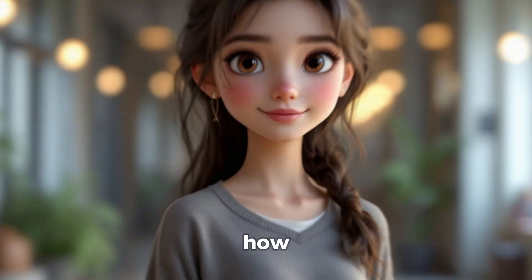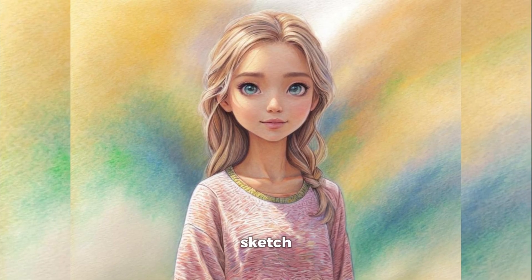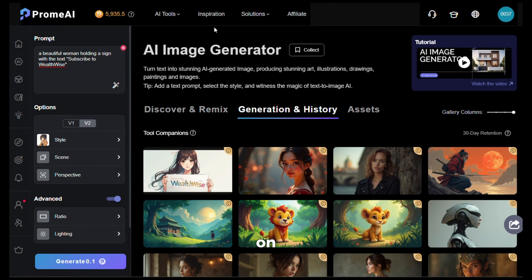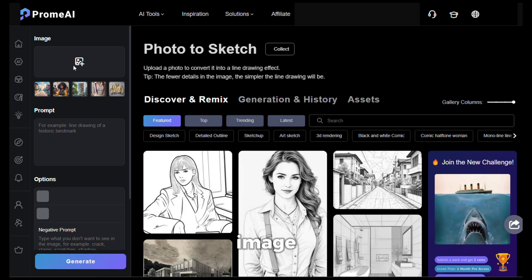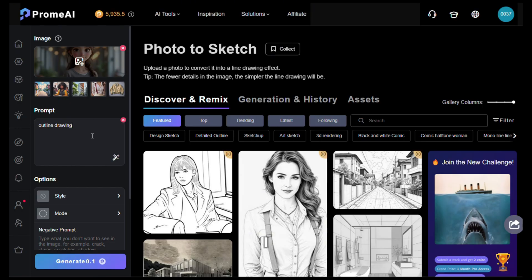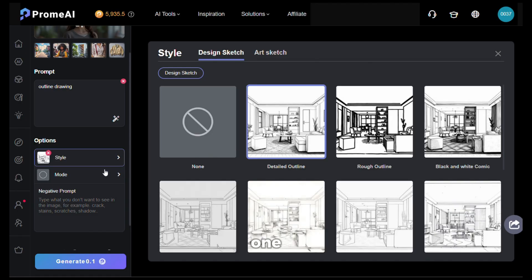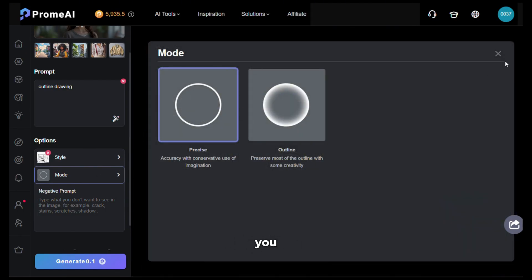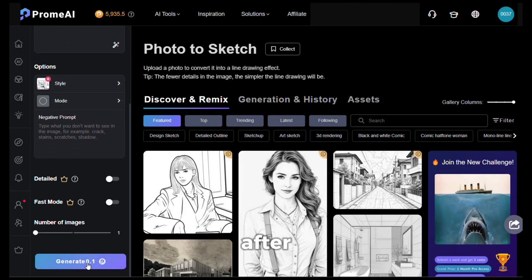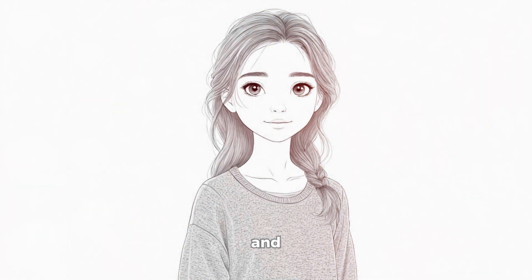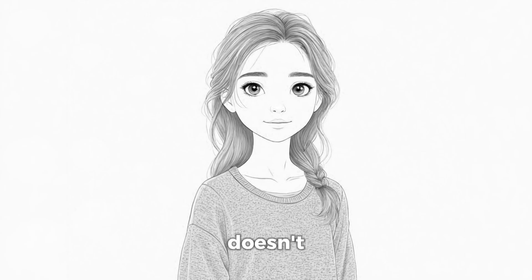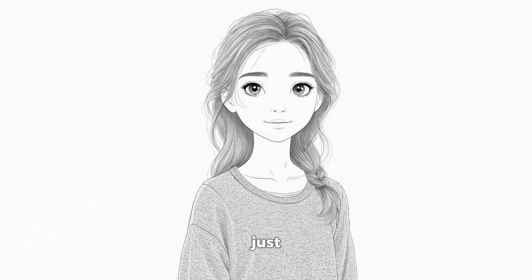Now let me show you how you can turn any image into a realistic sketch. Click on AI tools at the top and select the photo to sketch option. Upload your image, give it a prompt if you want — I'll use a simple one — then select the style. There are multiple styles available; I'm going to use this one. In the mode section, select the mode you want, then click generate and let the AI do its magic. Here is the result — doesn't it look awesome? The image was turned into a sketch just like that, and very few AI tools can do this.